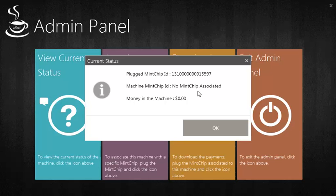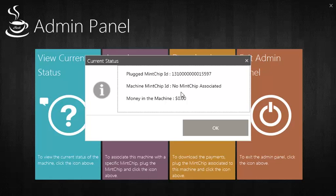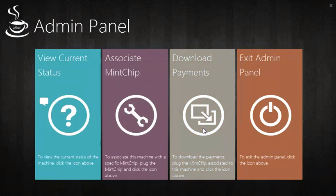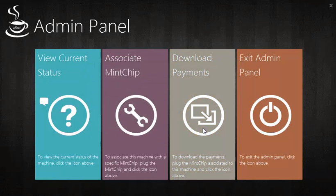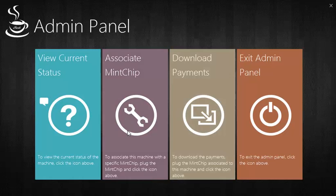We see that I already have a MNCIP plugged into the machine. This is the Merchant MNCIP. However, it is not yet associated to the machine. To do so, we need to click on the Associate MNCIP button.